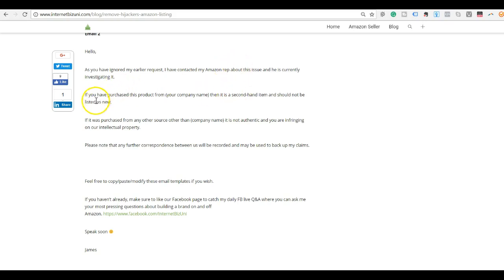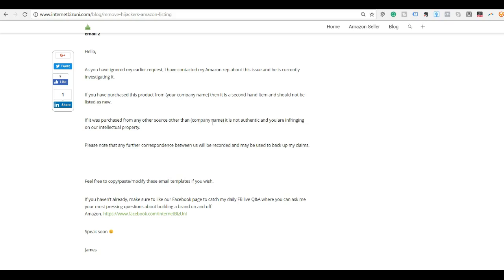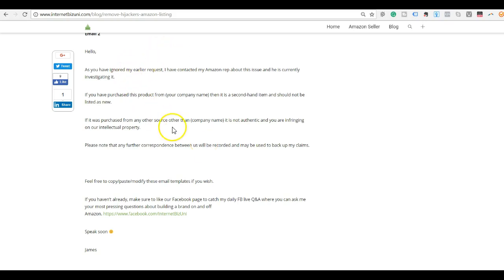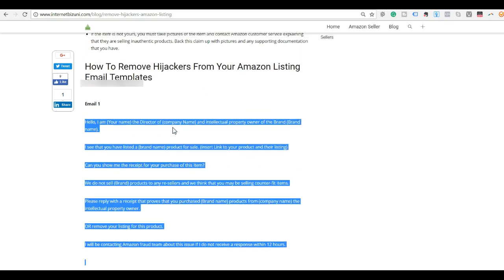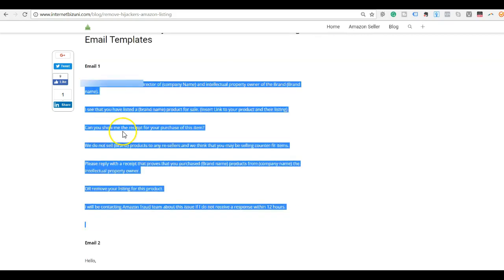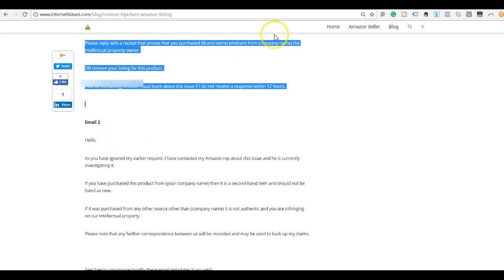And then you will write: if you have purchased this item from [your company name], it is a second hand item and should not be listed as new. If it was purchased from any other source, then it is not authentic and it is infringing our intellectual property. Please note any further correspondence between us will be recorded and may be used to back up my claims. So as you can see, this is a very simple template which clearly states exactly where you stand on the issue and that you're taking it very seriously. But there is no need to write email two unless email one is ignored. So if you are first responding to the hijacker, I would advise you to respond using email template number one. And then if they don't pay any heed to this, then send them email number two as well, as well as contacting Amazon about this issue.